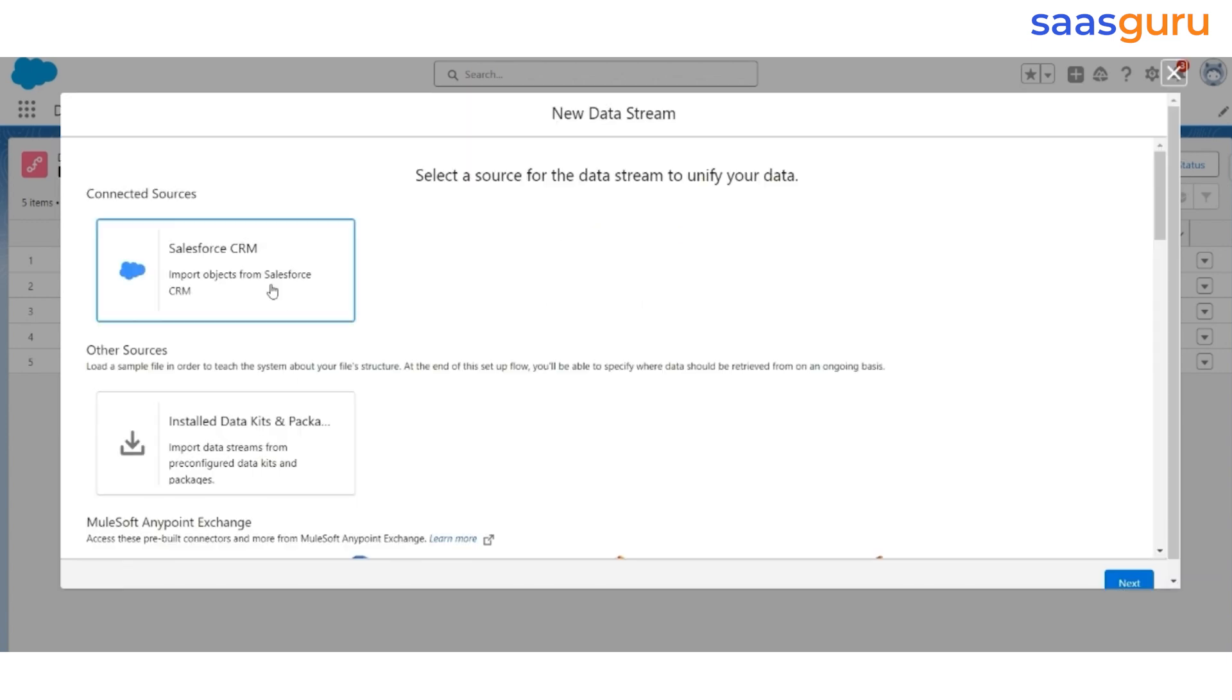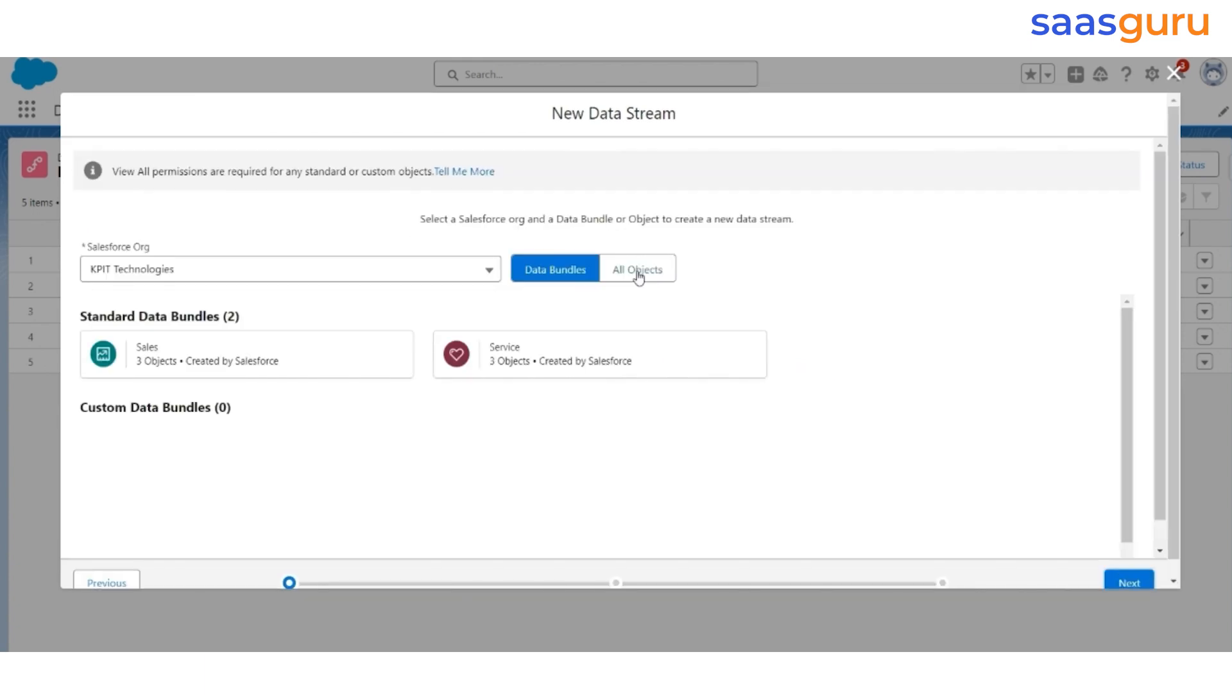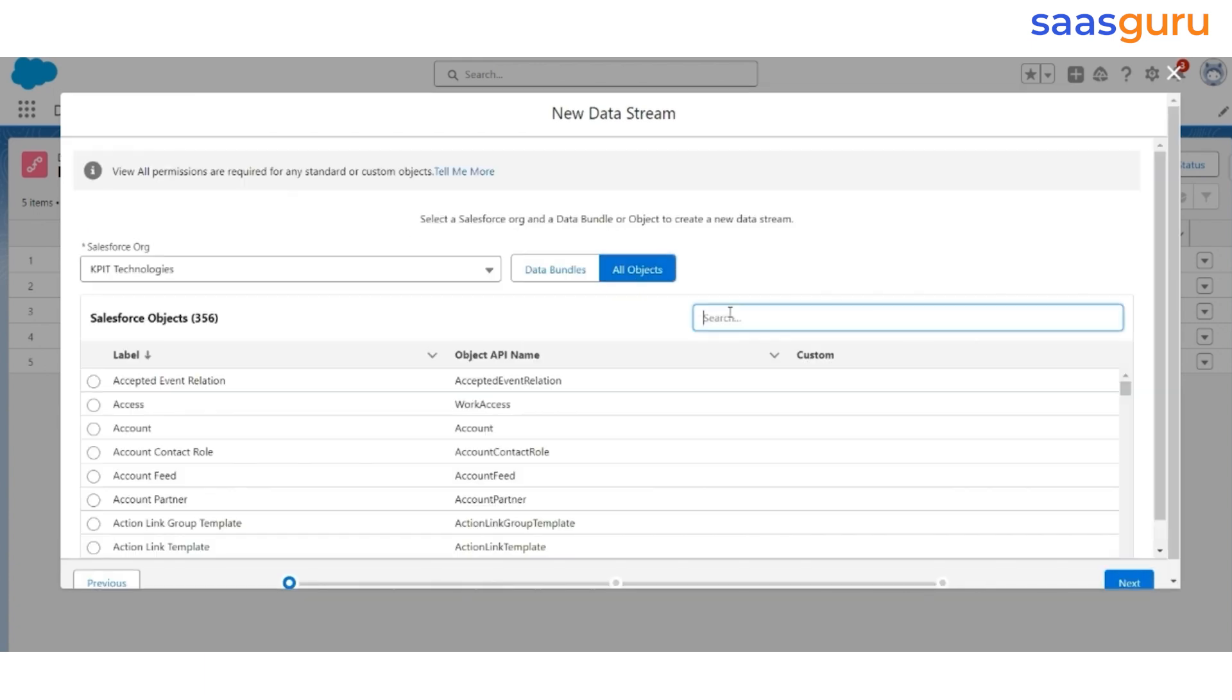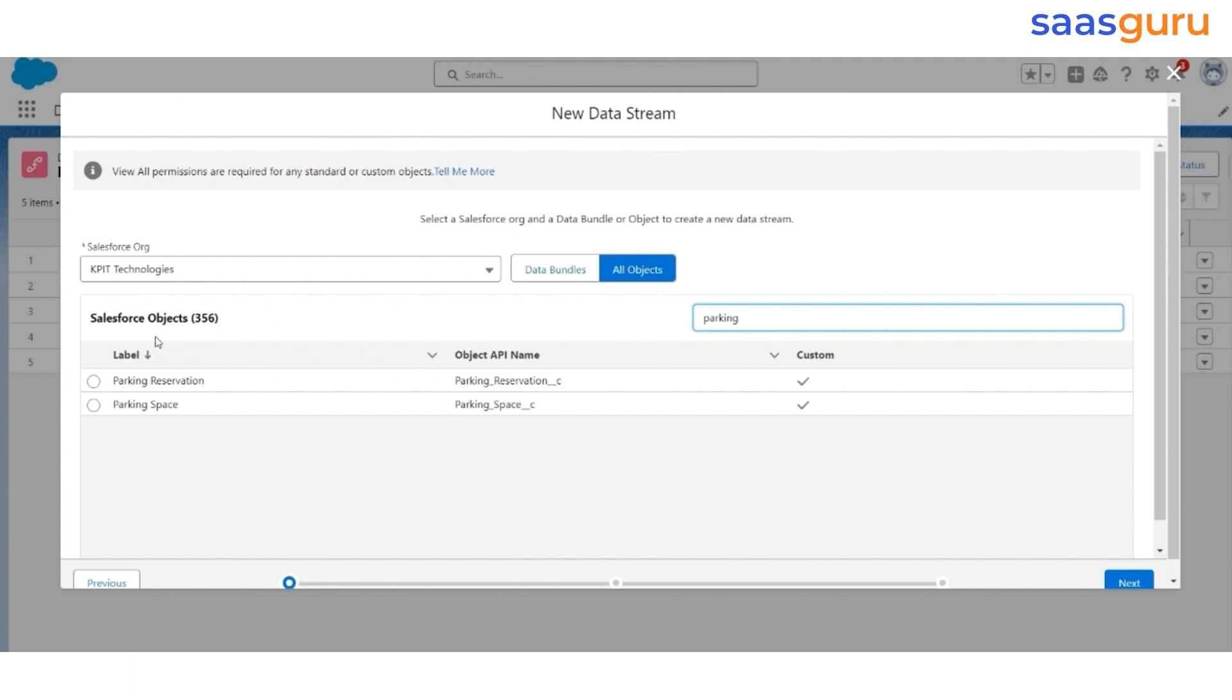Again, connected sources will be Salesforce CRM. Click Next. Select All Objects. Look for Parking Reservation. Select Parking Reservation. Click Next.